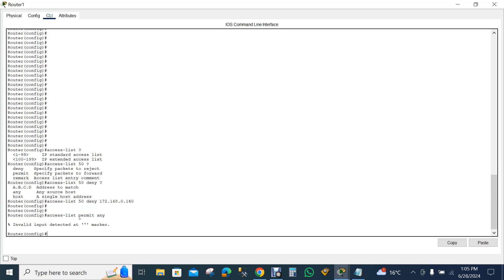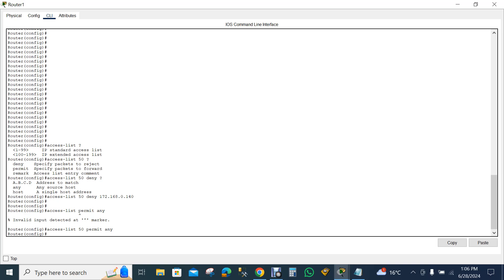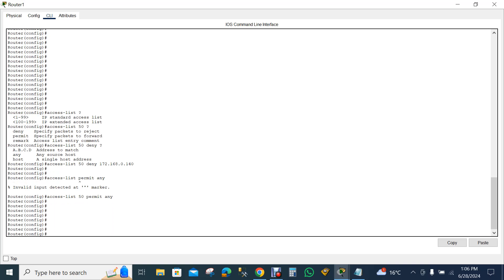I have to press Enter. Just a second — I just forgot to write '50' which is the standard range number. That was only my fault. So from the surface it appears my computer is already blocked, but let me verify.